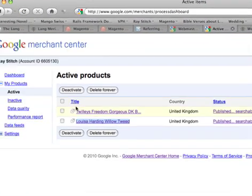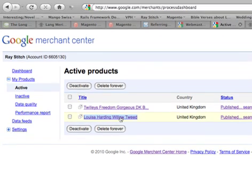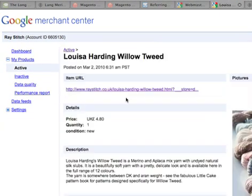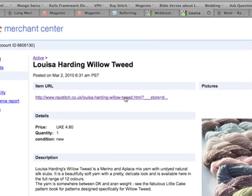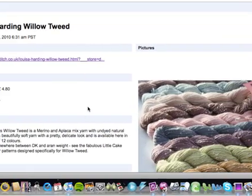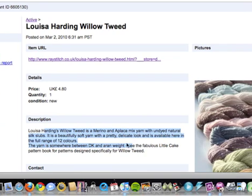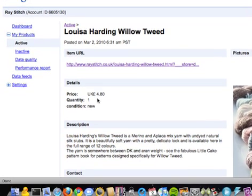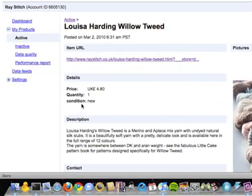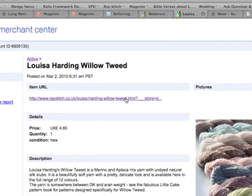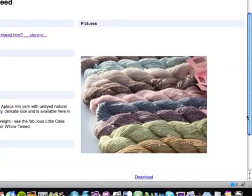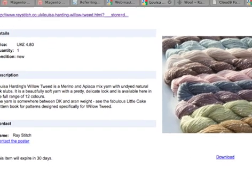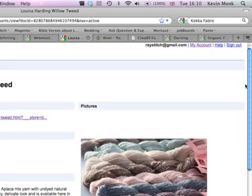If we have a look back in this Merchant Center here, the one I've done before, you should see, there you go - that's our listing in the Google Merchant Center. It does a description for you, it takes the price, there's a condition saying it's new, that's the address that it'll go to, pictures - the whole thing is there.